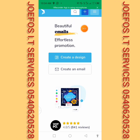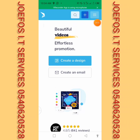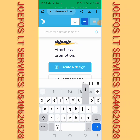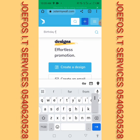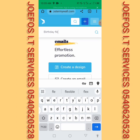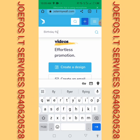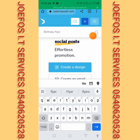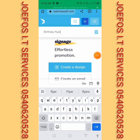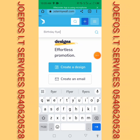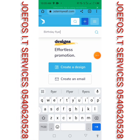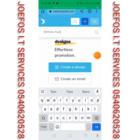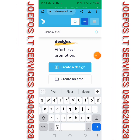Let me search for the kind of templates I want. Let's say I want a birthday flyer — you just type 'birthday flyer' and click on the search button. You will see a lot of templates popping up. You can see a lot of templates here.